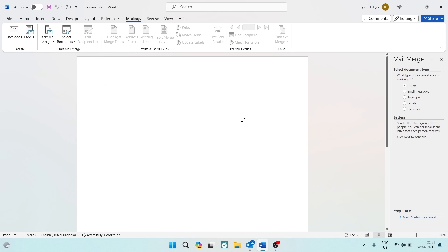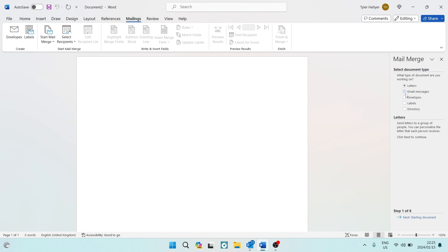We're going to tap on 'Step-by-Step Mail Merge Wizard'. The reason we use this is because it takes you through the steps and helps you understand the process in six easy steps. The first step involves choosing what you want to send. On the right-hand side a toolbar opens up, and of course we're going to select 'Email Message'. Once selected, tap 'Next' at the bottom.